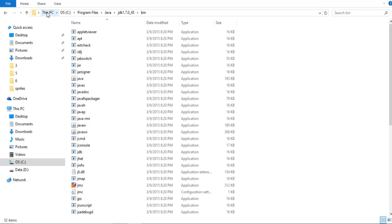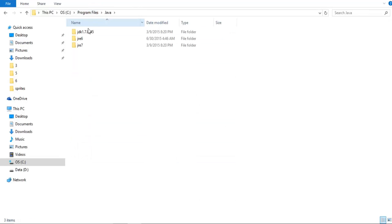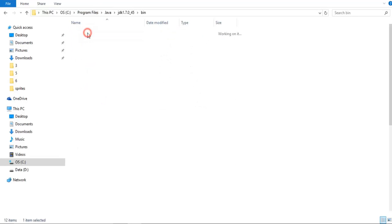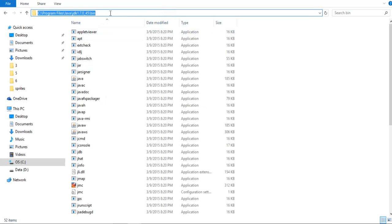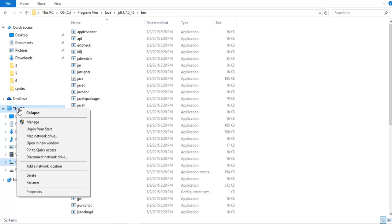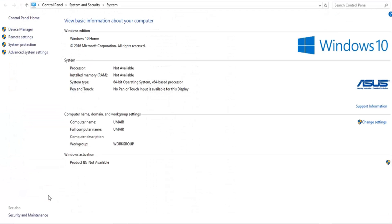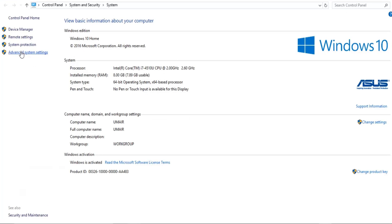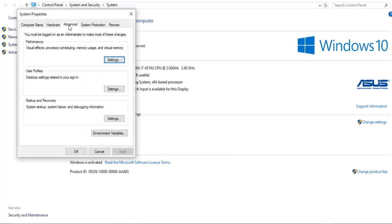Once you install it, go to your C Drive, inside C Drive click on Program Files, then click on Java, then click on JDK, then click on bin. You will see the folder path — copy this URL. Then right-click on My System and go to Properties.